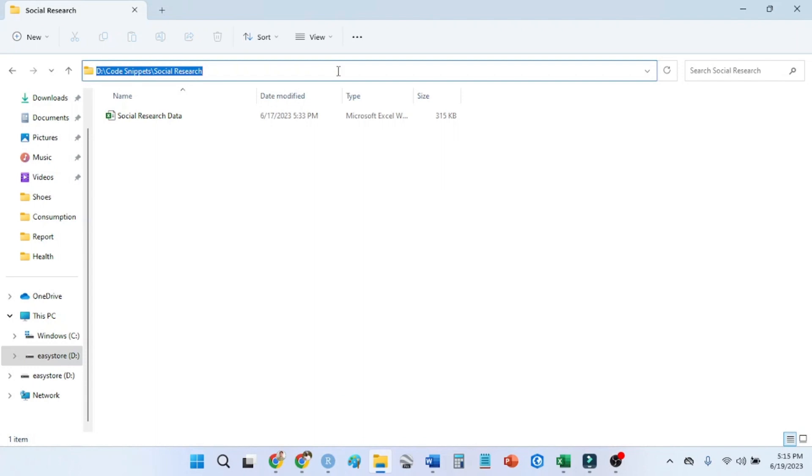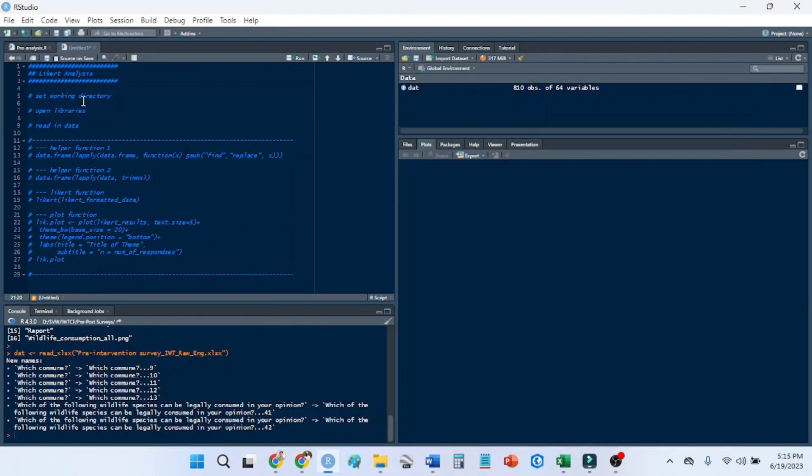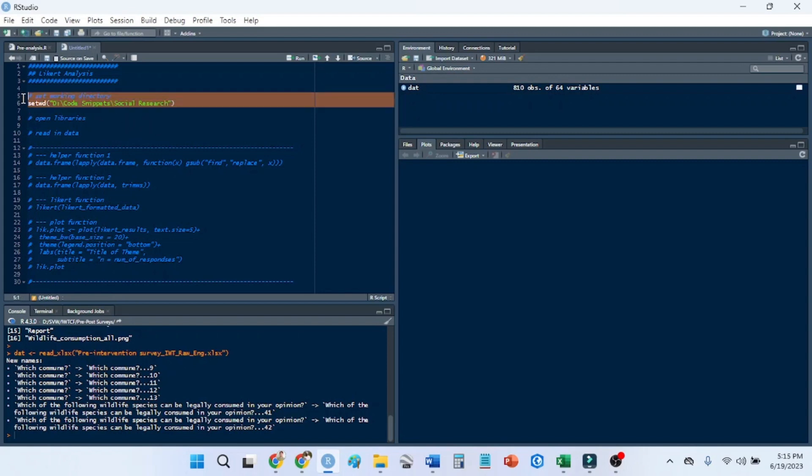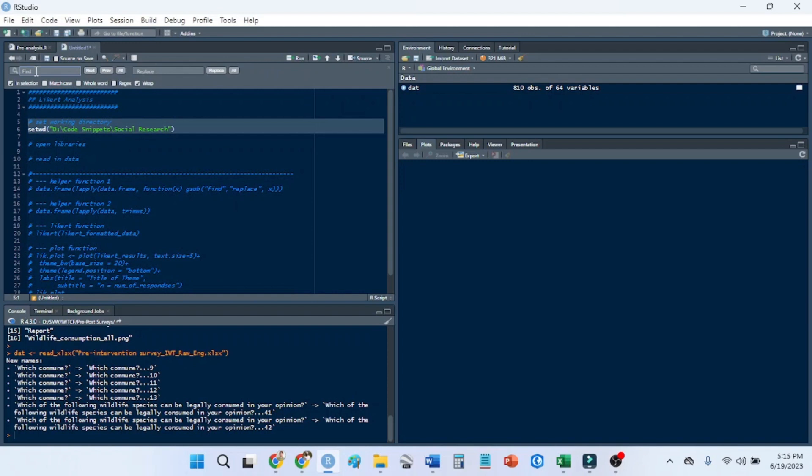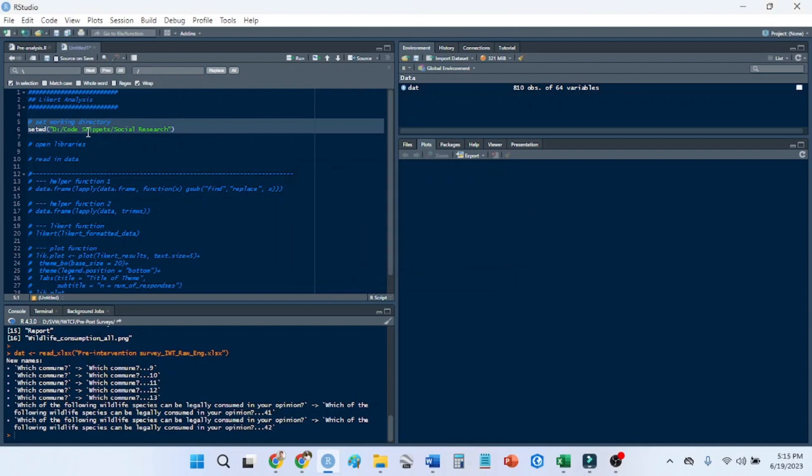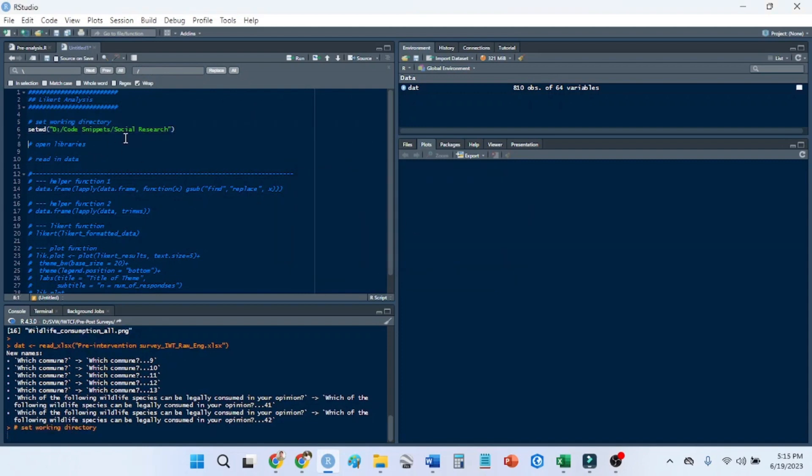Here I'm just going to copy my path and then set it under the working directory. So you do that by setwd, put it in quotations, and then you can highlight both of these, press Ctrl F, and then just replace the backward slashes with forward slashes. You can do this whatever way you're comfortable with.